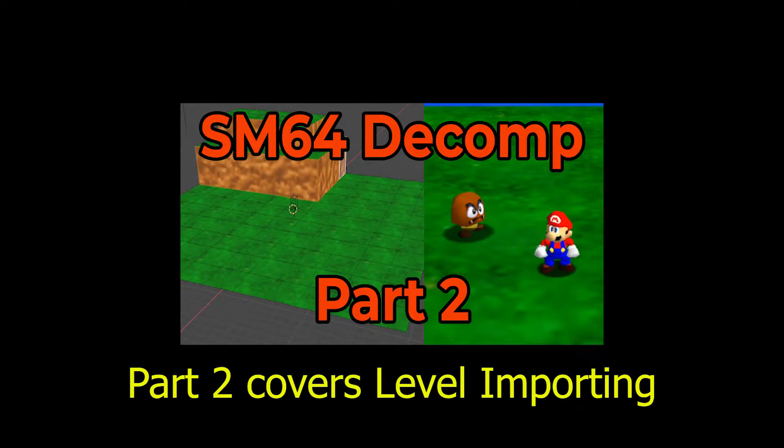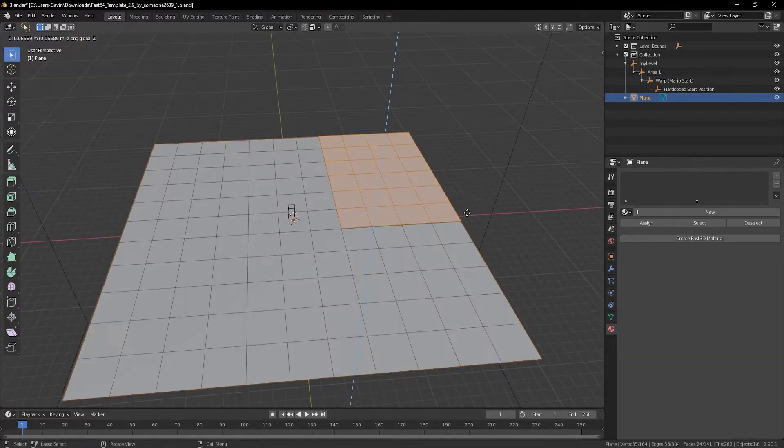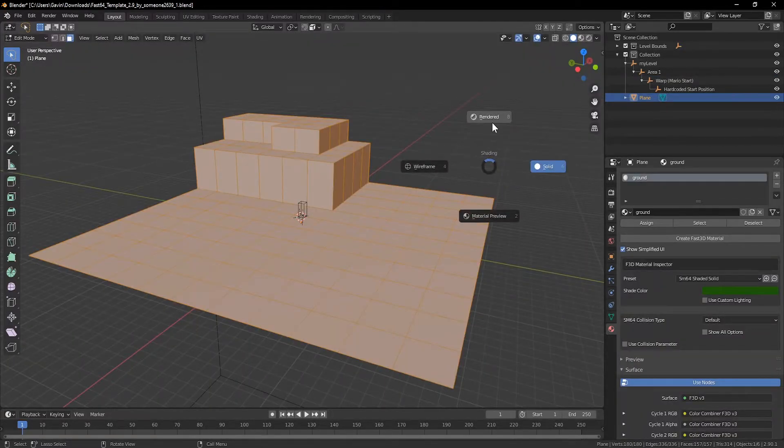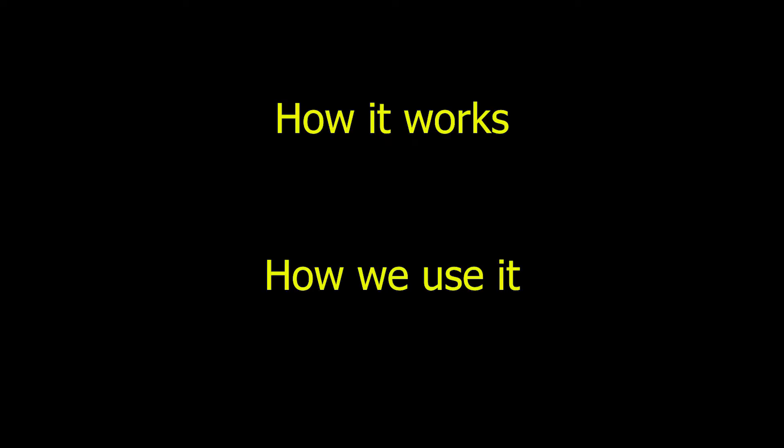This video is part 3 of my SM64 decomp hacking tutorial. The last video went over the basics of using Fast64 with Blender and will be the first link in the description. There are two sections of this video. The first will be explaining the functionality of warps and how to set up relationships between them. The second section will be implementing them through Blender with practical examples that you would see when making a level.